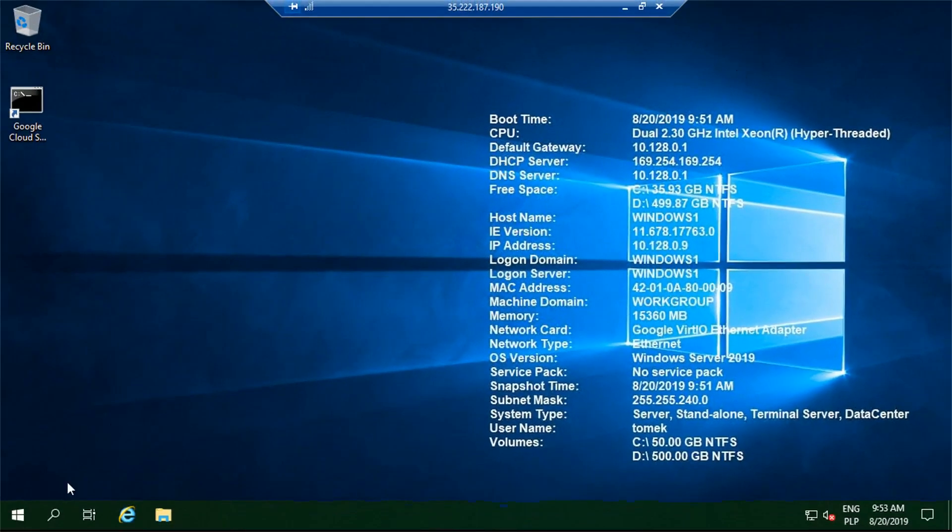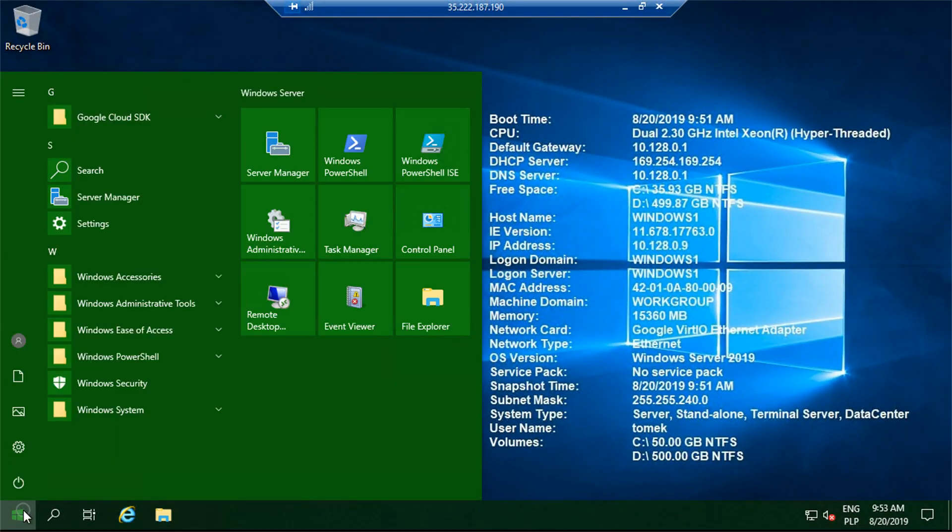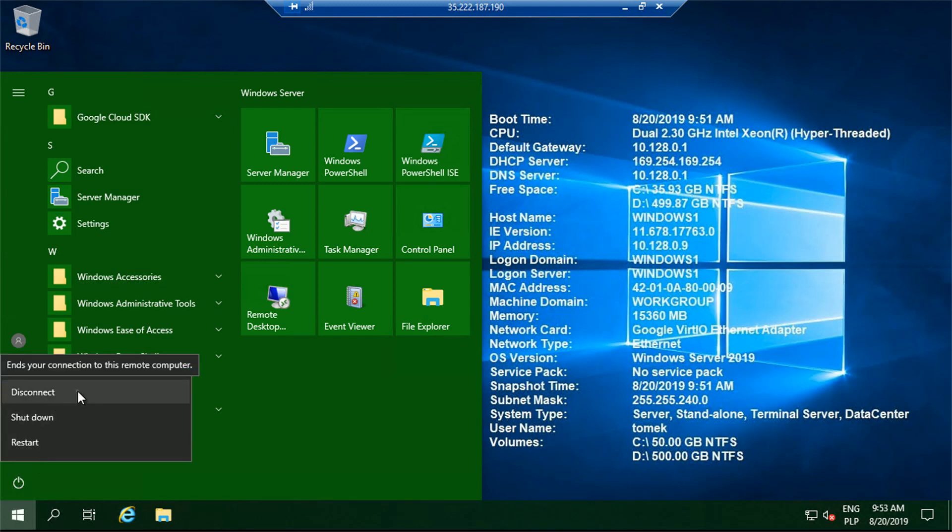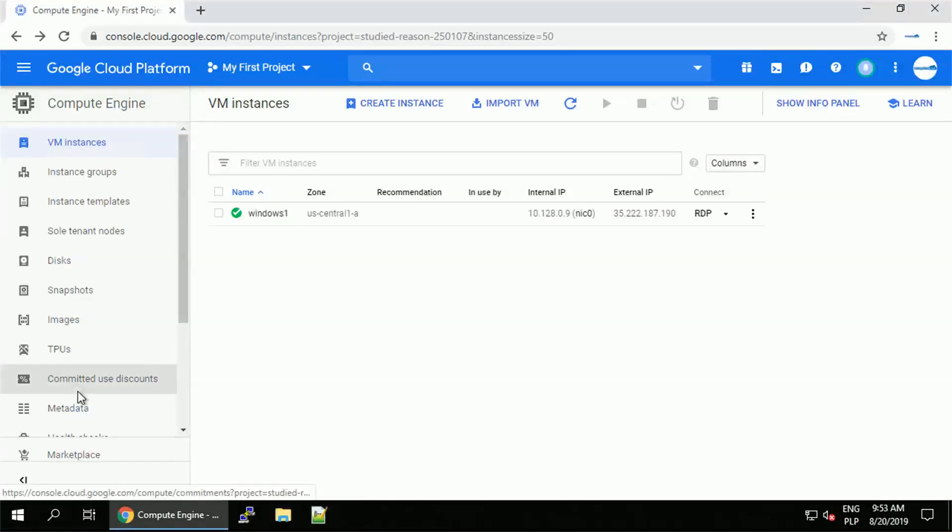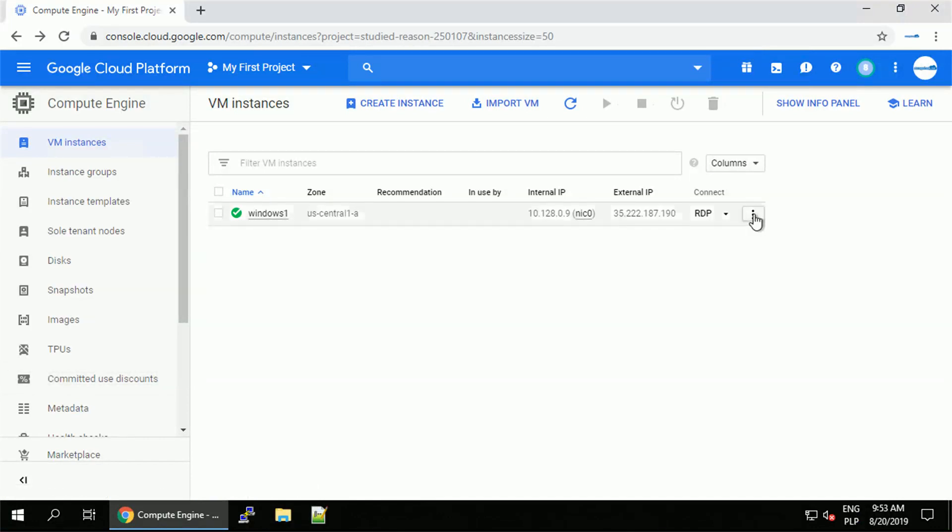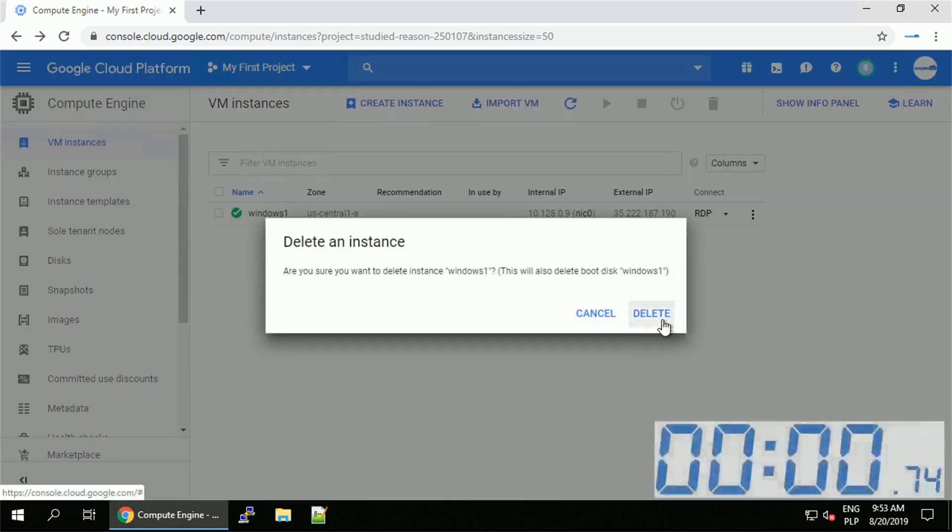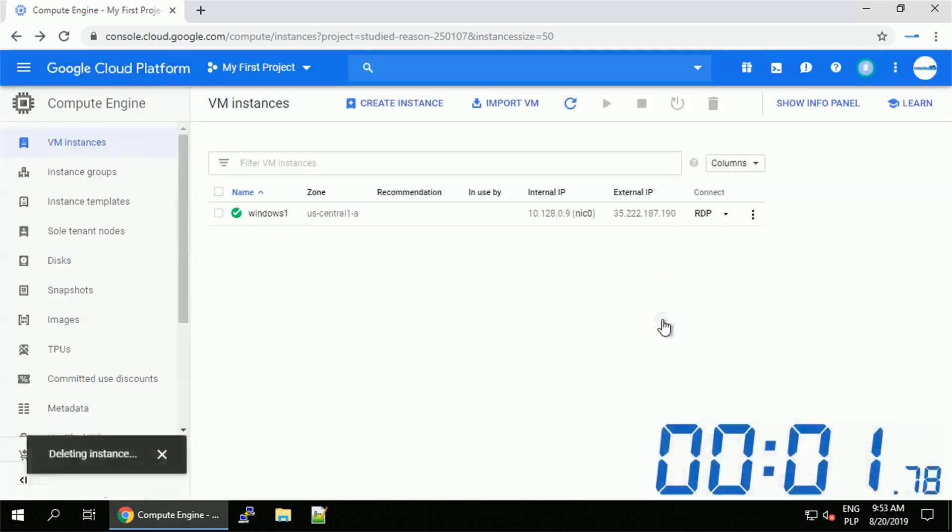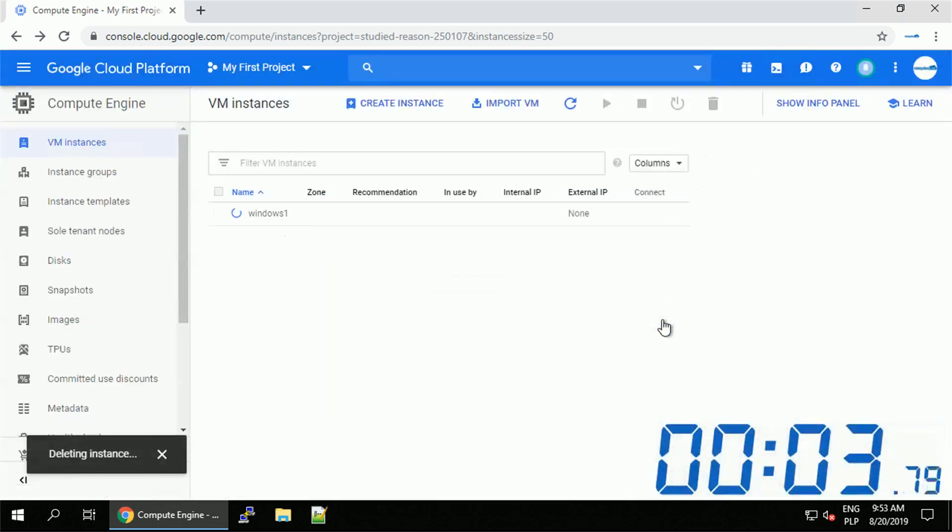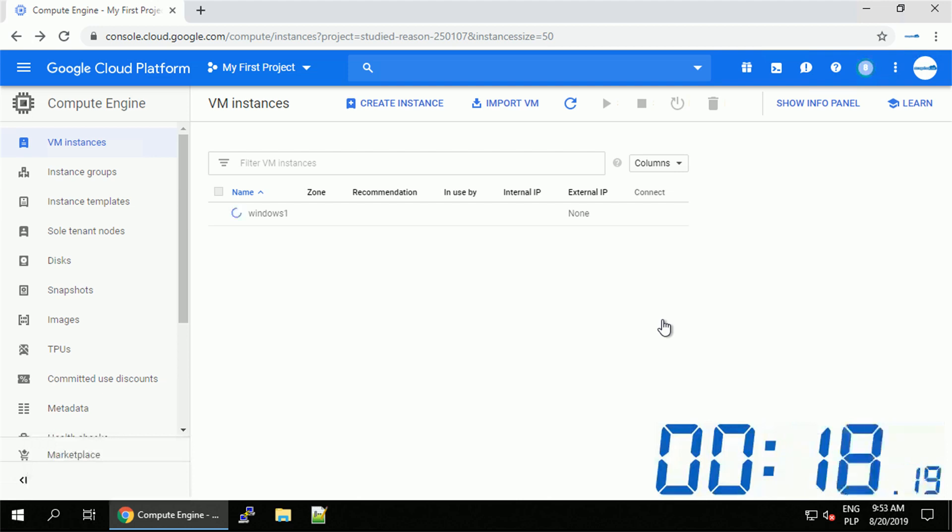I will now disconnect from the session. In this way, the machine will still run in the background, for example if it's running any production workload. Since I don't need this machine anymore, let me go ahead and delete it. This way it will stop consuming my credits. This will take some time, so I will increase the speed of the video again. But stay with me, there is one important thing I want to show you.